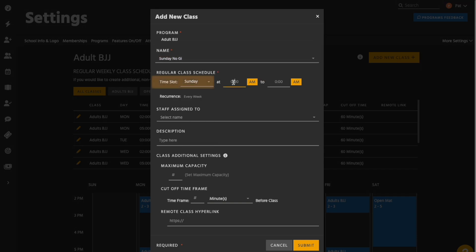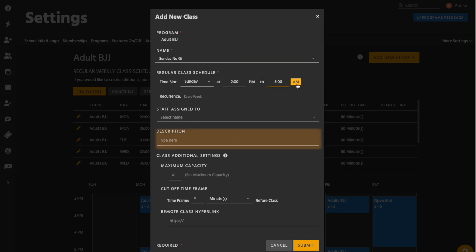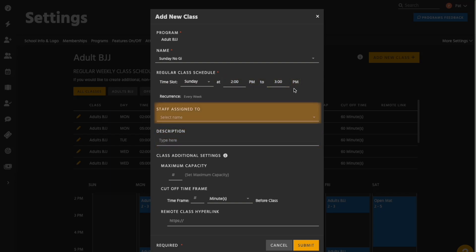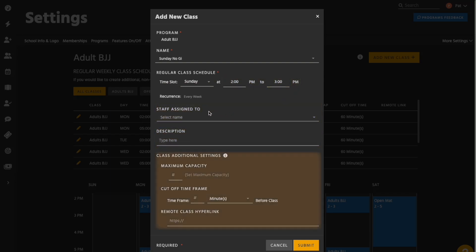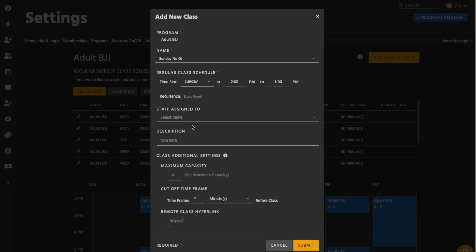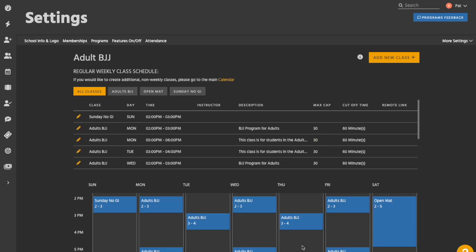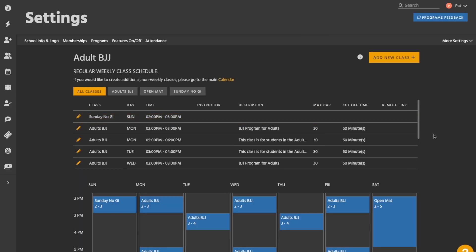Name, day of week, and time are required, but you can also add a description, assign staff, and define other additional settings if desired. Once you've finished filling out class information, hit the submit button. Now you'll see your new weekly class in the class list and on the calendar.